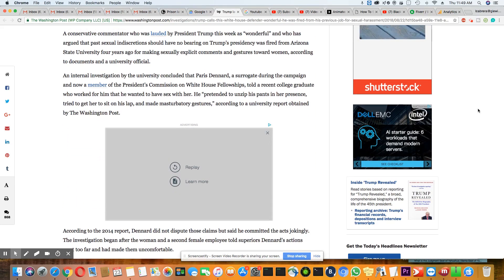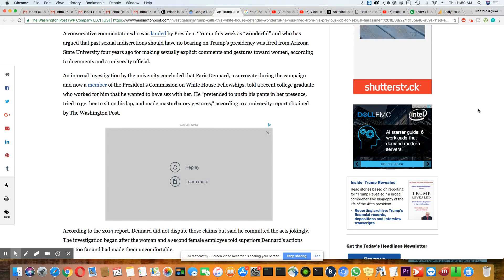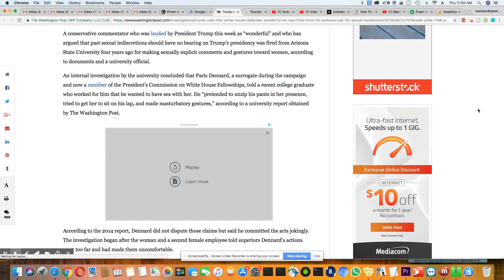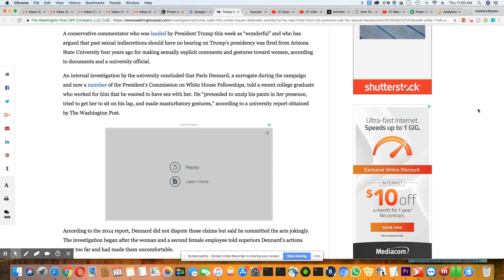A conservative commentator who was lauded by Trump this week as wonderful, who has argued the past sexual indiscretions should have no bearing on Trump's presidency, was fired from Arizona State University four years ago for making sexually explicit comments and gestures towards women according to documents and a university official.